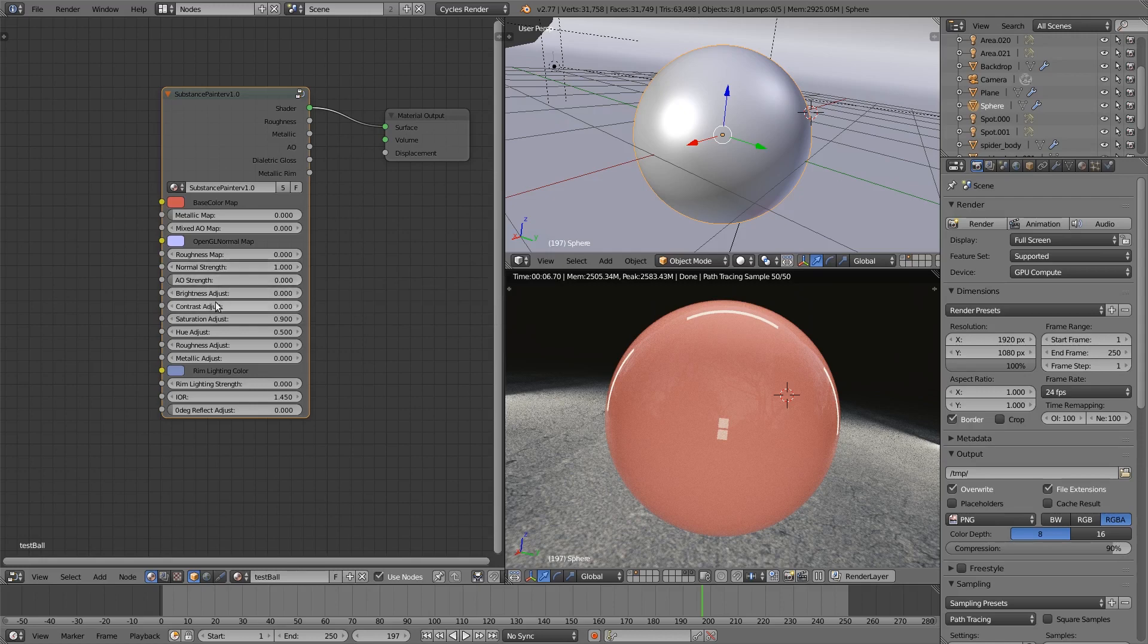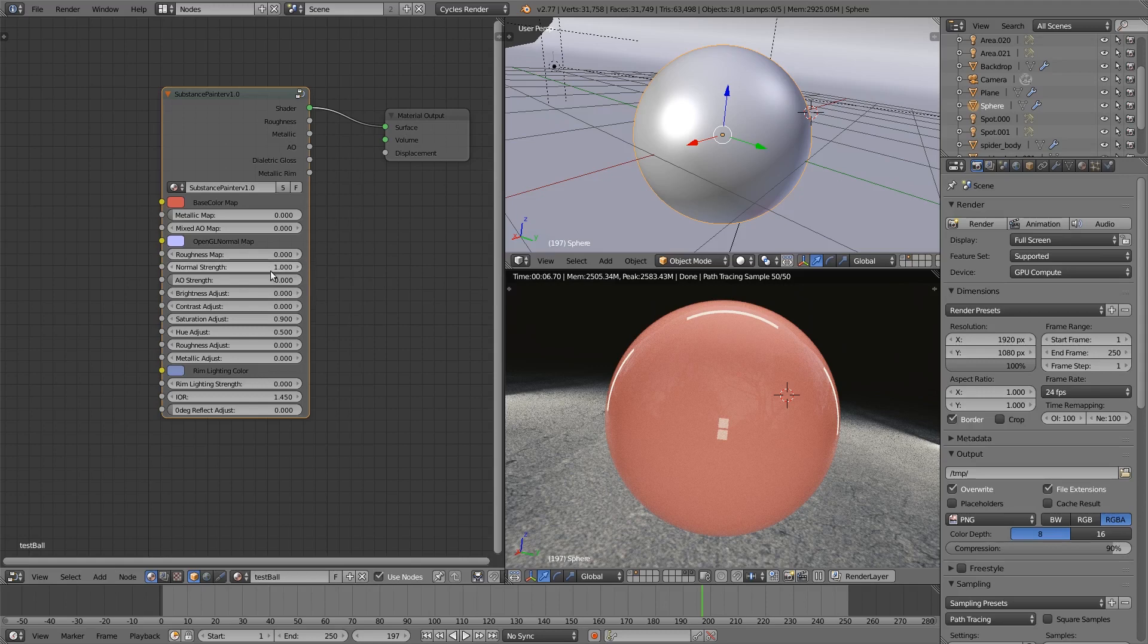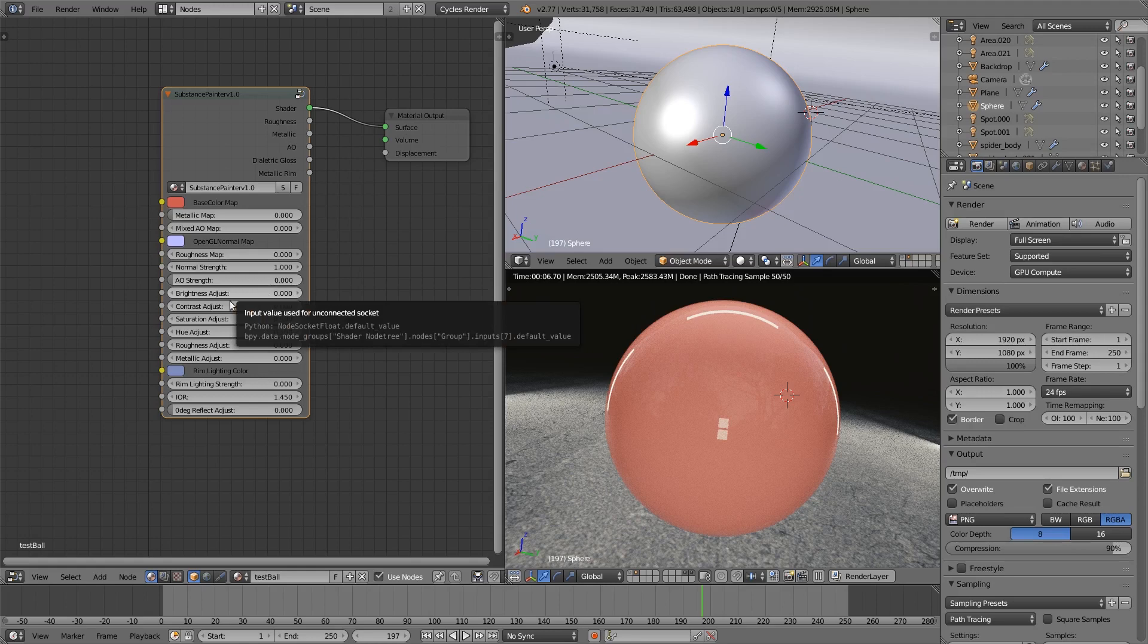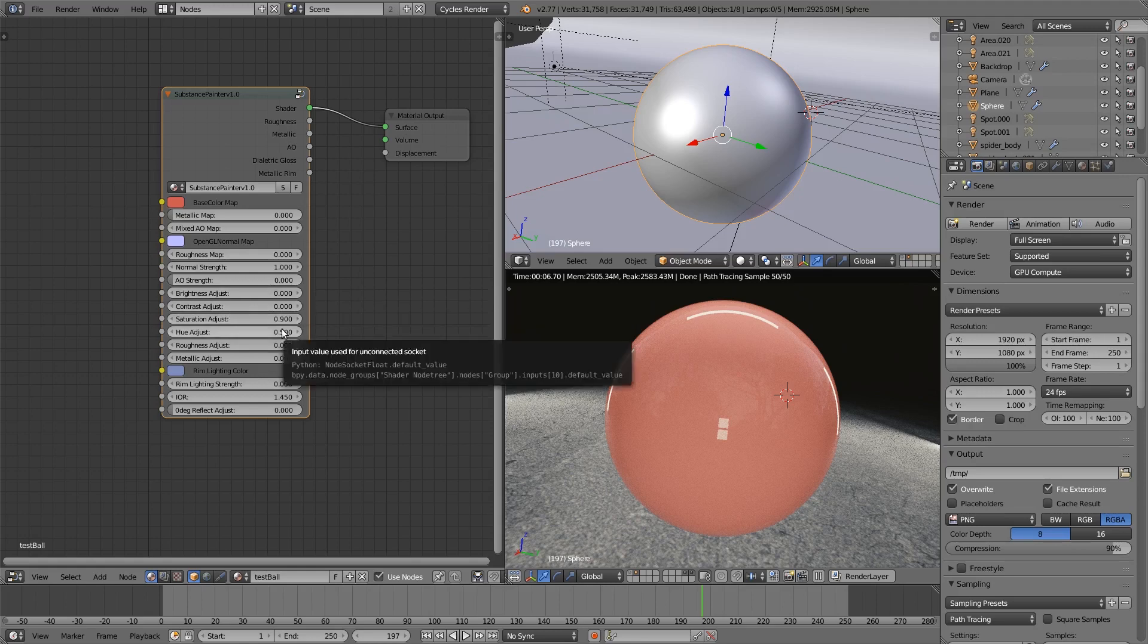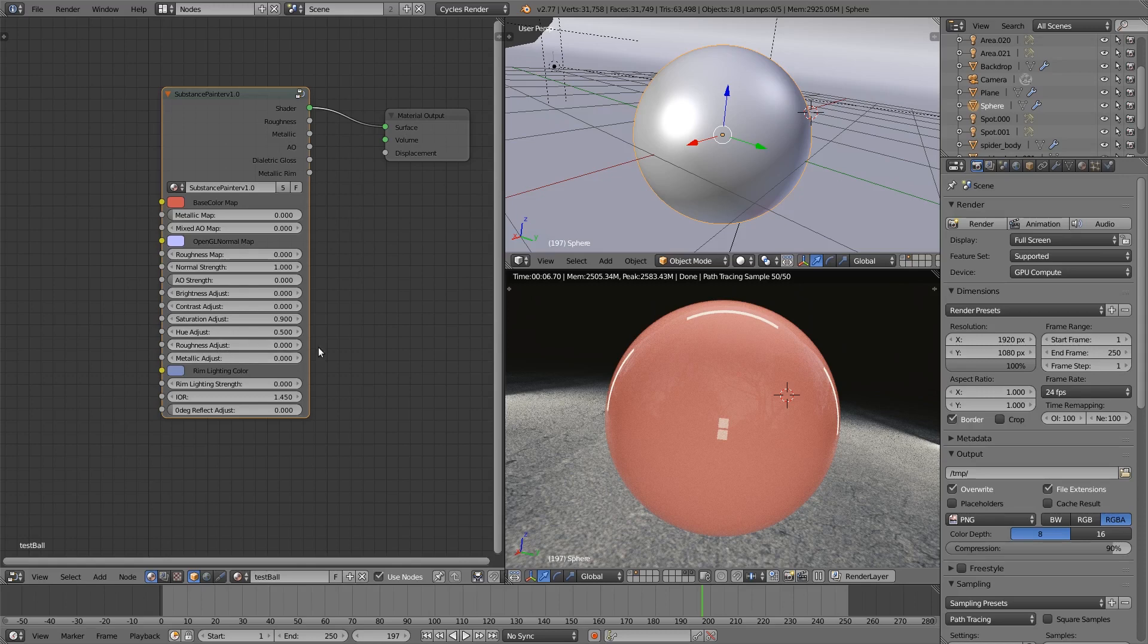After that, you've got a bunch of modifiers for adjusting those maps. You can adjust the strength of the normals—by default it's set to one, the perfect normal strength. Usually that will work fine, but I wanted to add in some control there. By default, ambient occlusion is at zero, but you can increase that as needed. You've then got controls for brightness, contrast, saturation, and hue, which only affects the base color map. That will affect both the dielectric and metallic shader within the overall node group. Then you can adjust the roughness and metallic maps and the influence they have over the overall look.